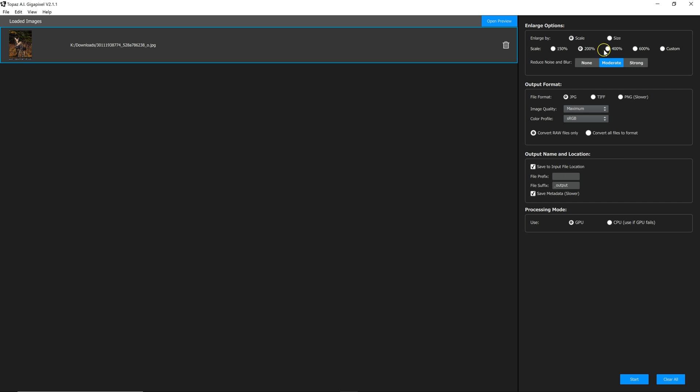And here on the right side, we have options. We can select by scale or by size how large we want to increase the size of this photo. In this case, I'm going to go 200%. And you can also have it do a little noise reduction while it's doing this process.